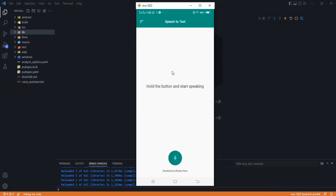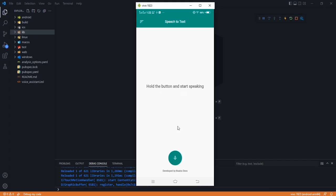In this video, we are going to create a speech-to-text, or voice-to-text, converter in Flutter. As you can see, this is the UI, and if we hold this button, the animation will be started. And once we leave it, the animation and also the color of it is changed. So after we start holding it, we can start speaking and whatever we speak is converted to text here.